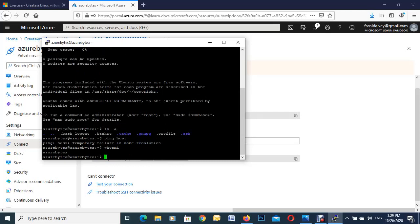So yeah, I just put in whoami there and it just gives me back Azure bytes. So that's how to deploy a Linux virtual machine in the Azure portal and logging into the VM afterwards and putting in a few commands. So thank you for watching.